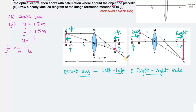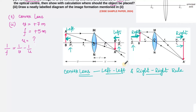This Left-Left Right-Right rule is not applicable for mirrors — mirrors have another rule we'll discuss in another video. For the convex lens, you can easily apply the Left-Left and Right-Right rule to remember image formation.